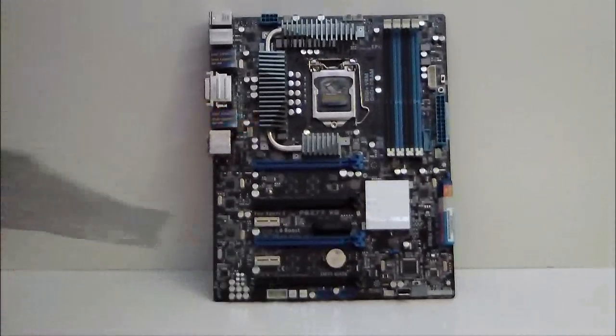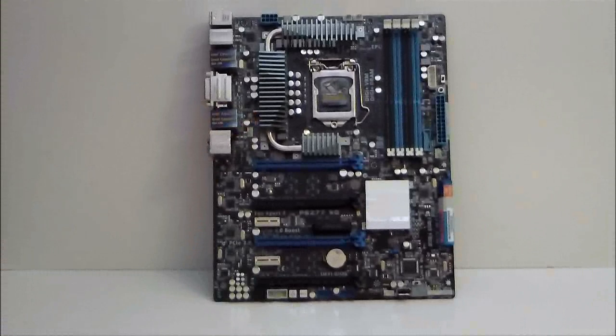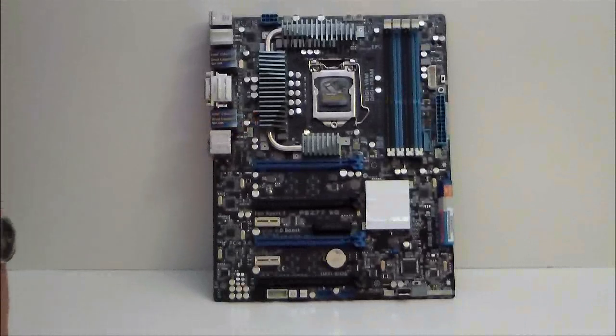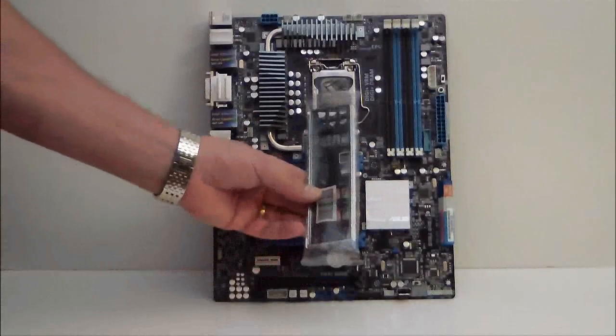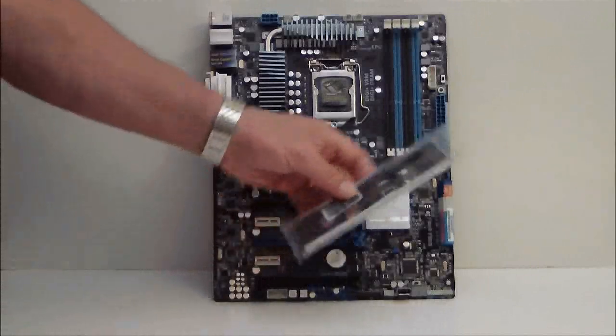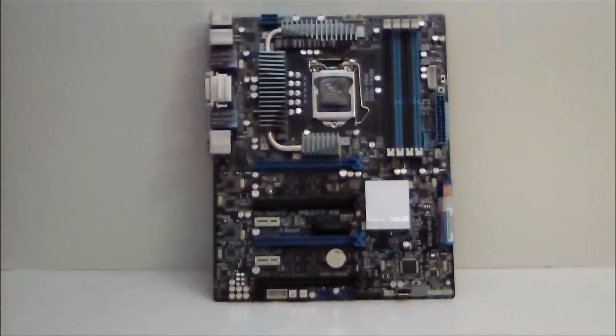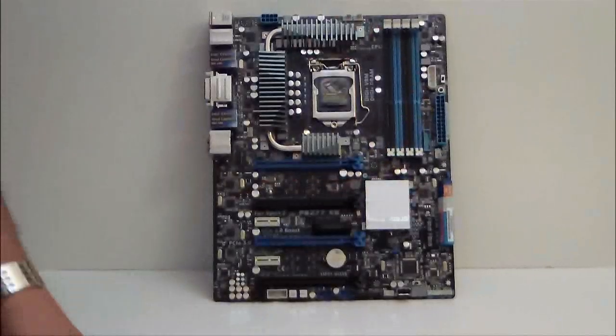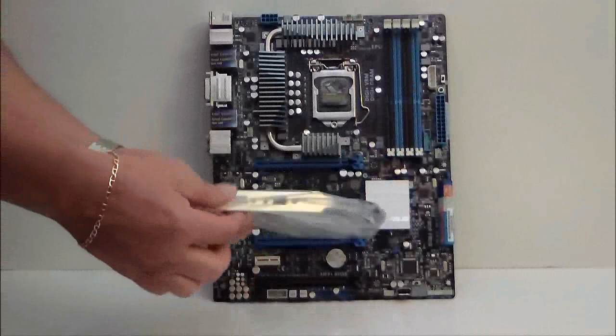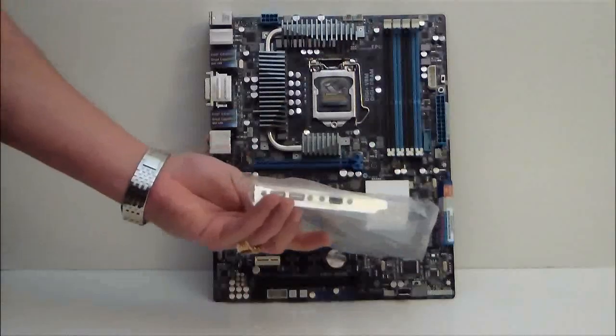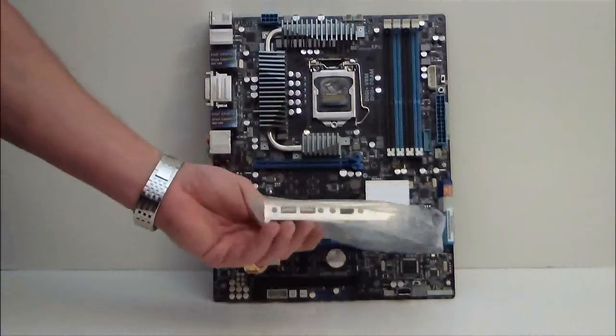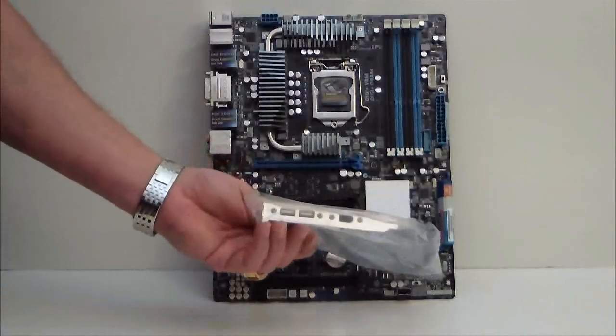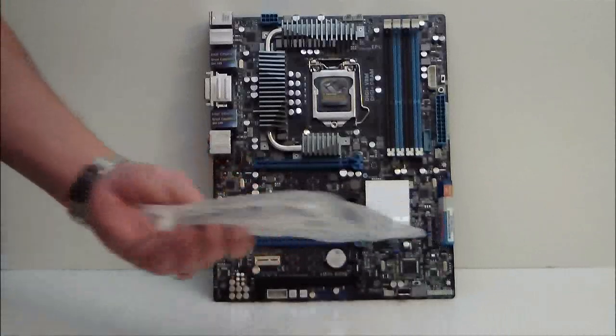So let's go ahead and look at the accessories first and then we'll go over the motherboard. Of course we have our IO plate.